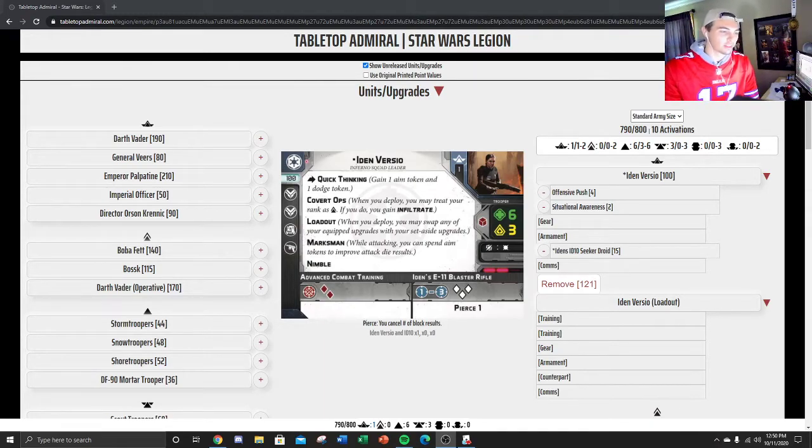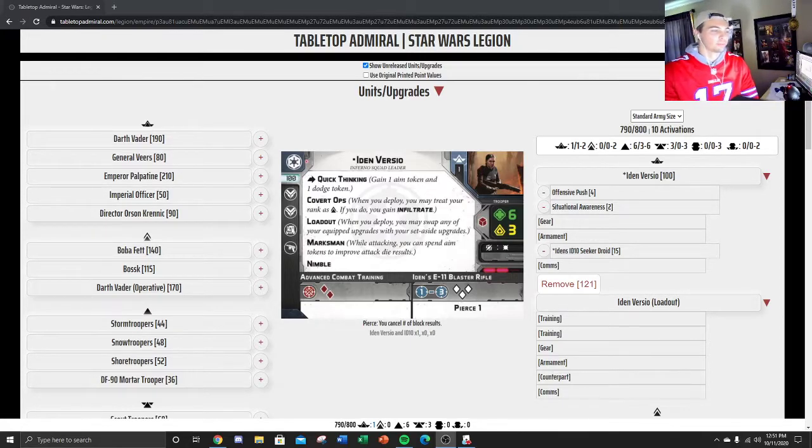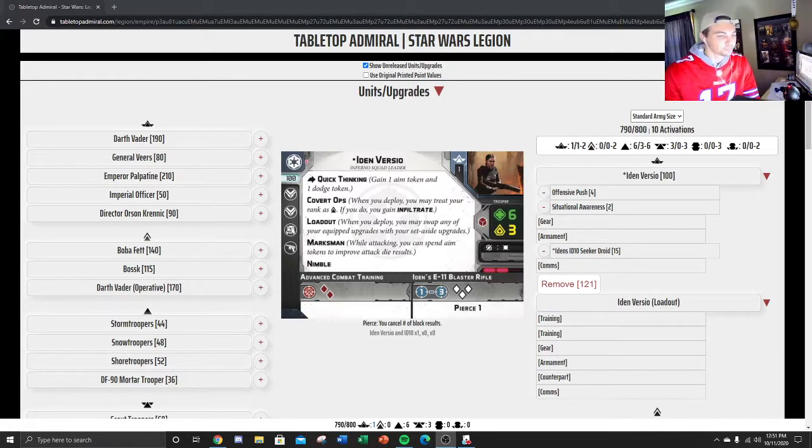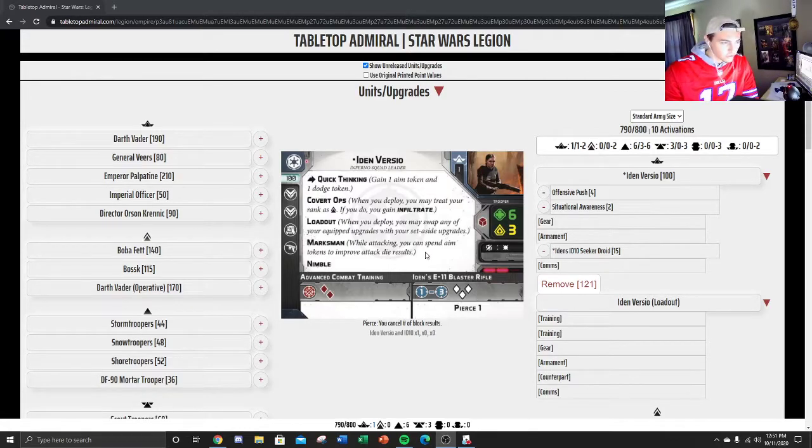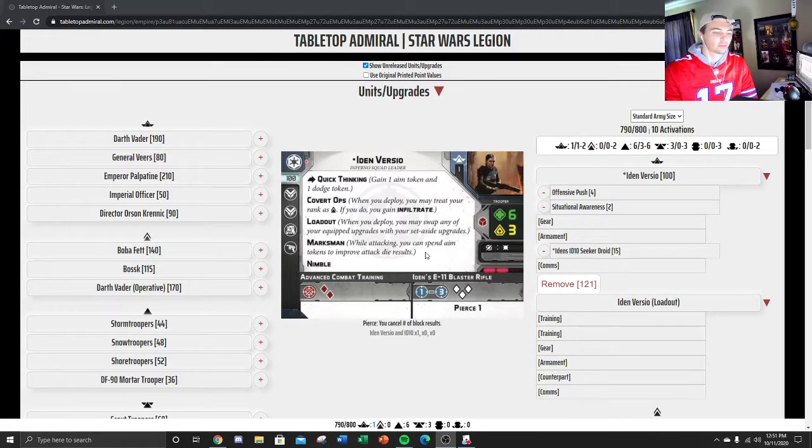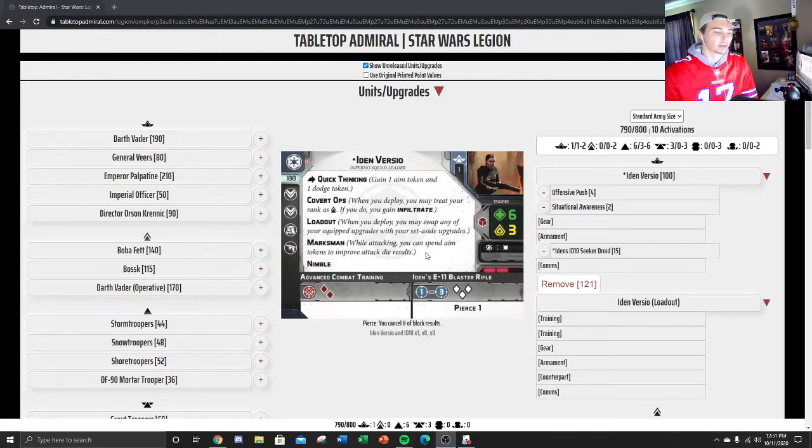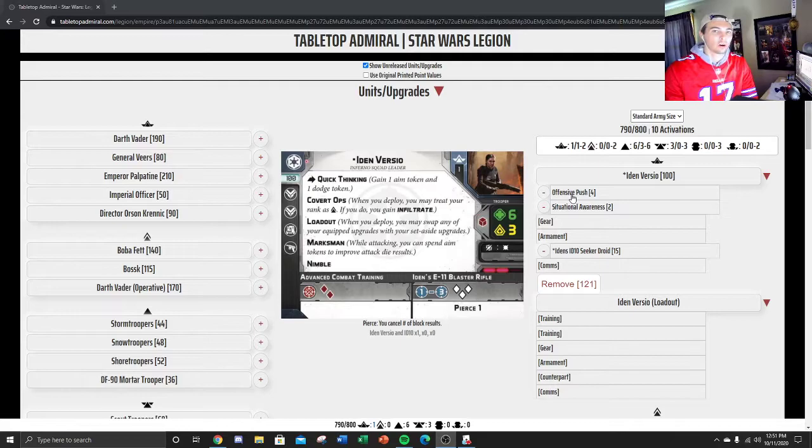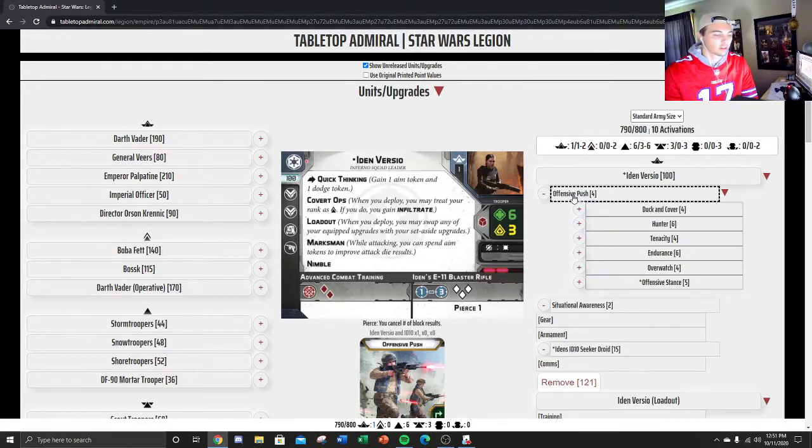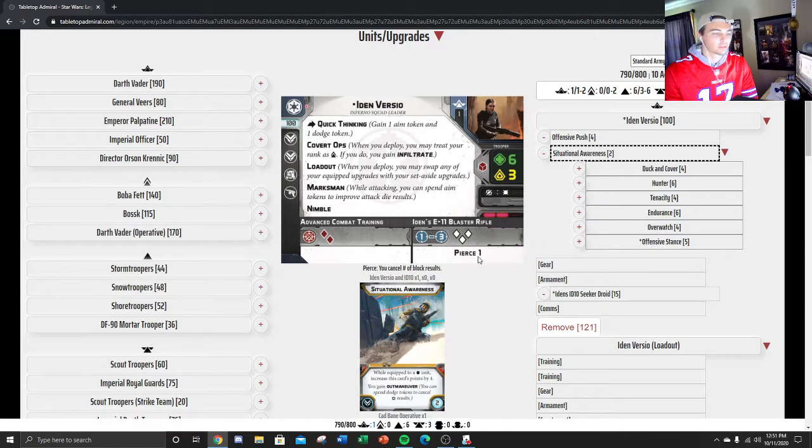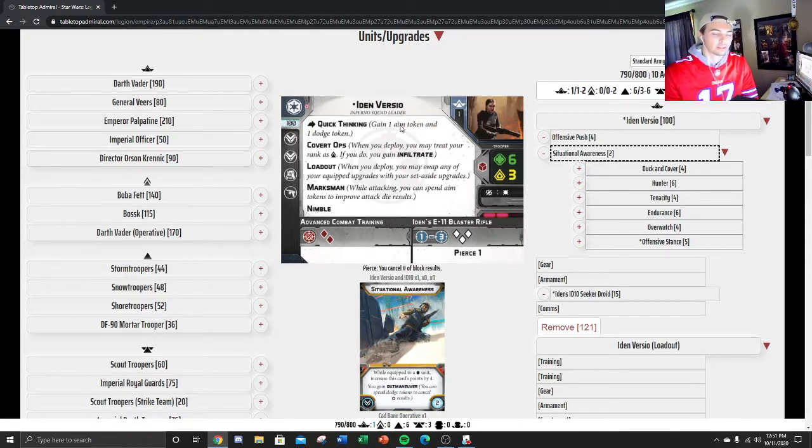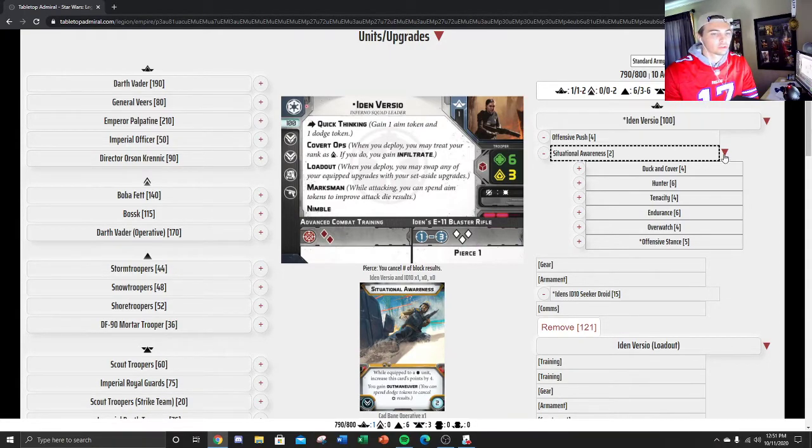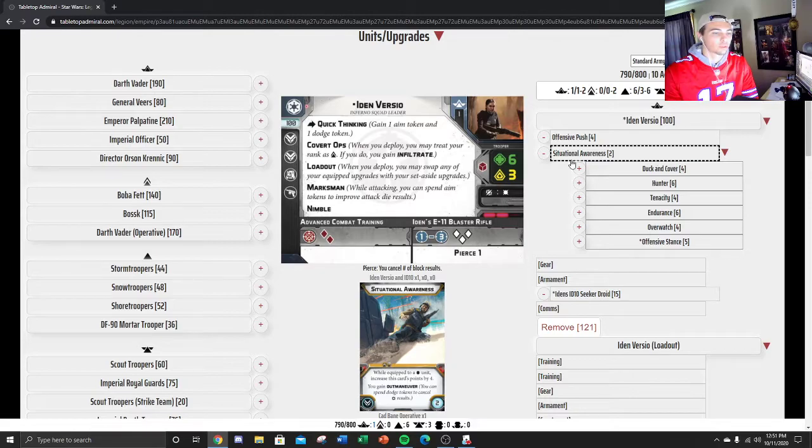She comes in at a starting cost of 100 points. She's not just a sit-back and do nothing commander kind of like Veers. She gets up there, she can fight, she has a lot of health, she puts out damage. How I like to run her is with offensive push, which gives you tactical one on a move and it's a recover. I also like to put on situational awareness because it lets you dodge crits, and she has the quick thinking keyword where she gets an aim as well as a dodge.